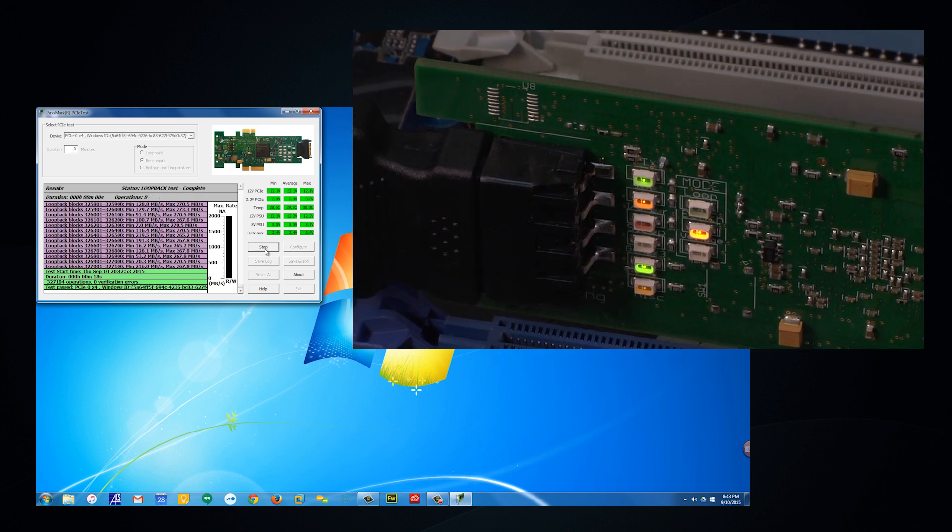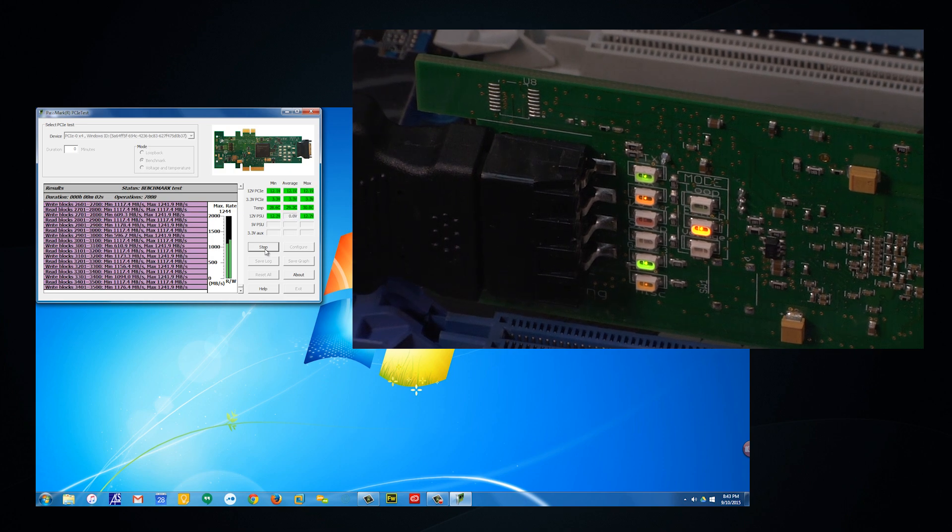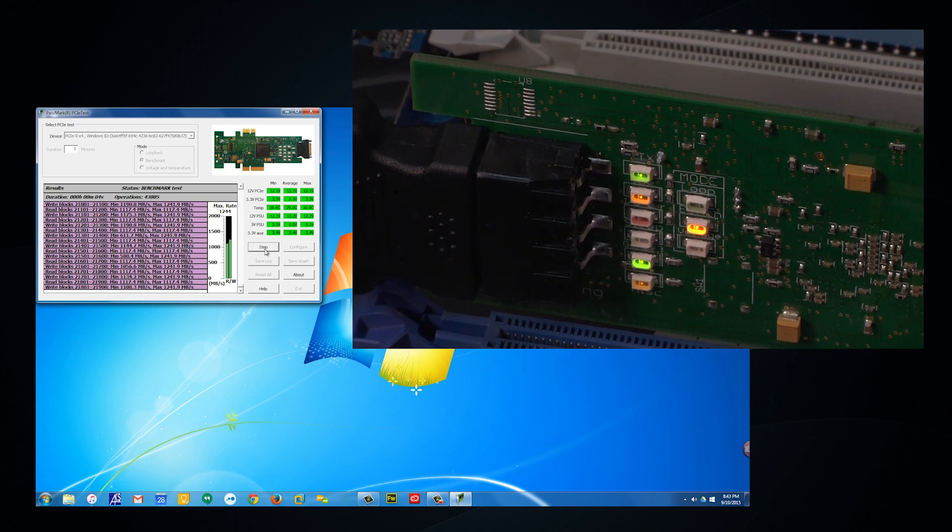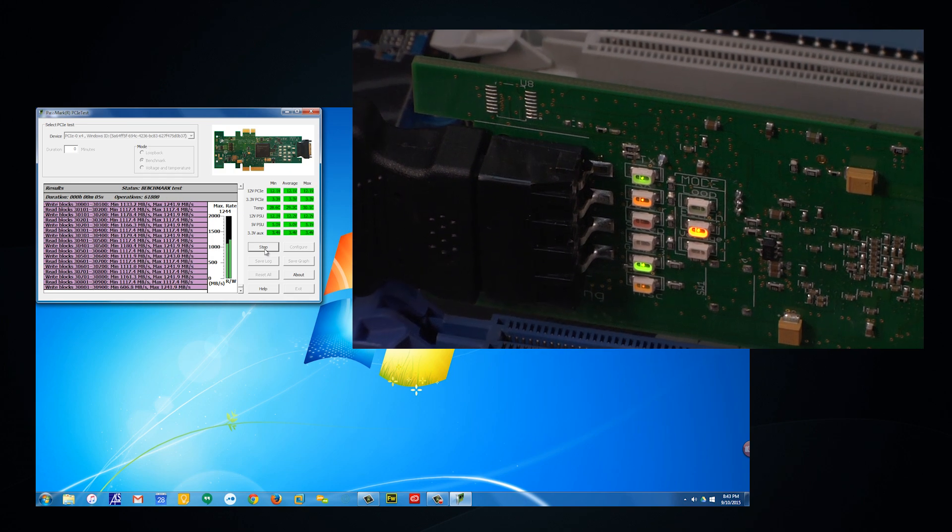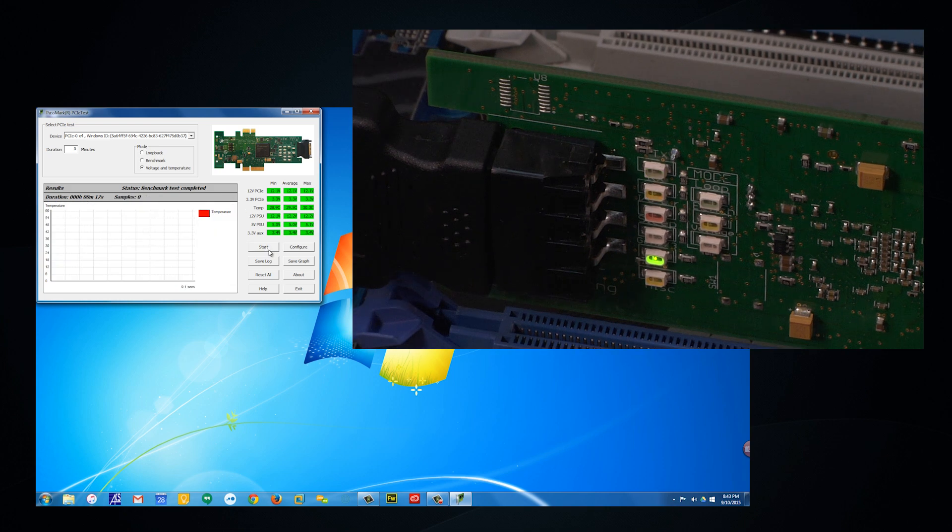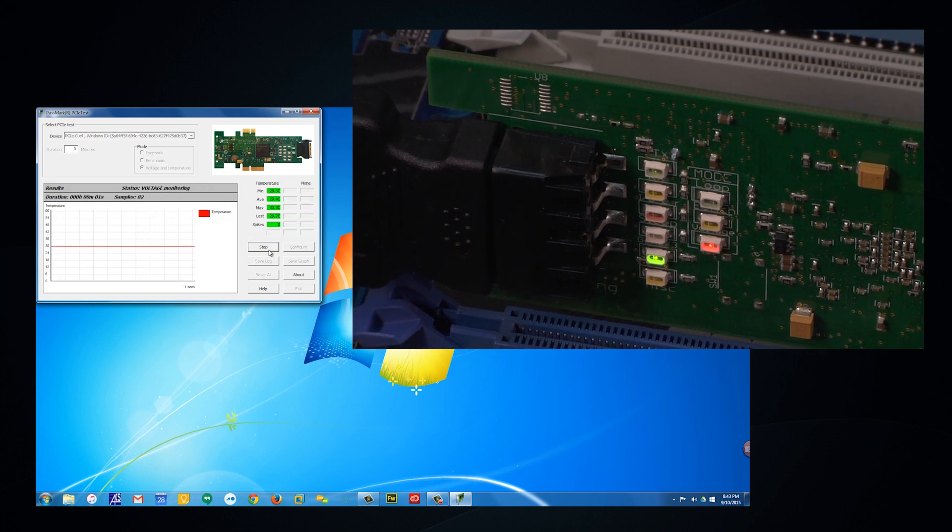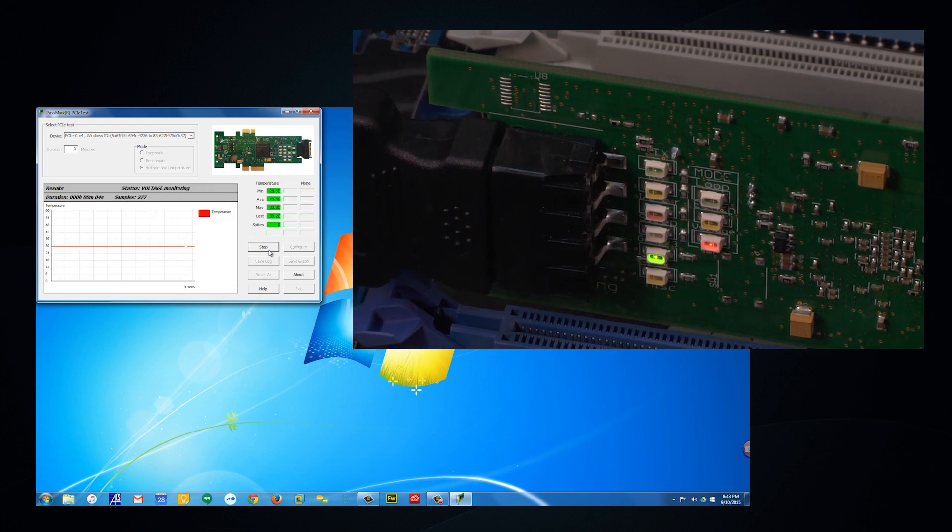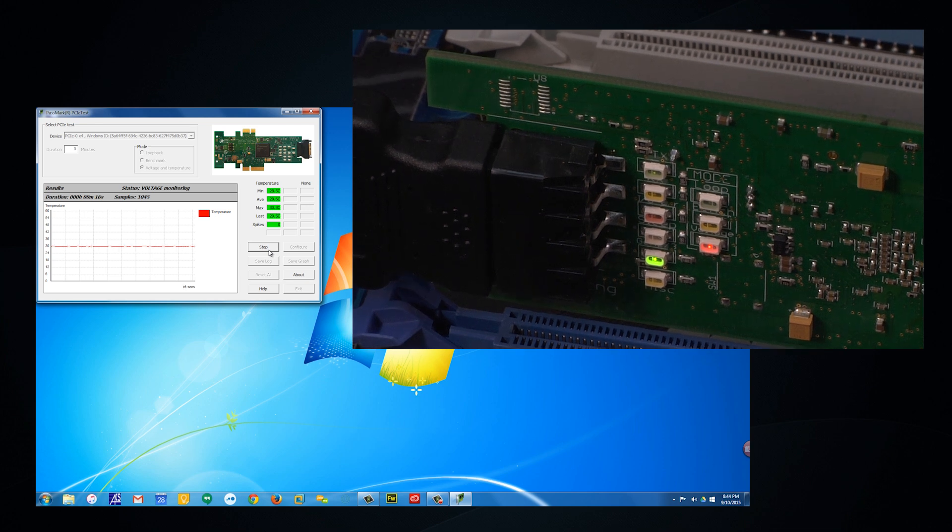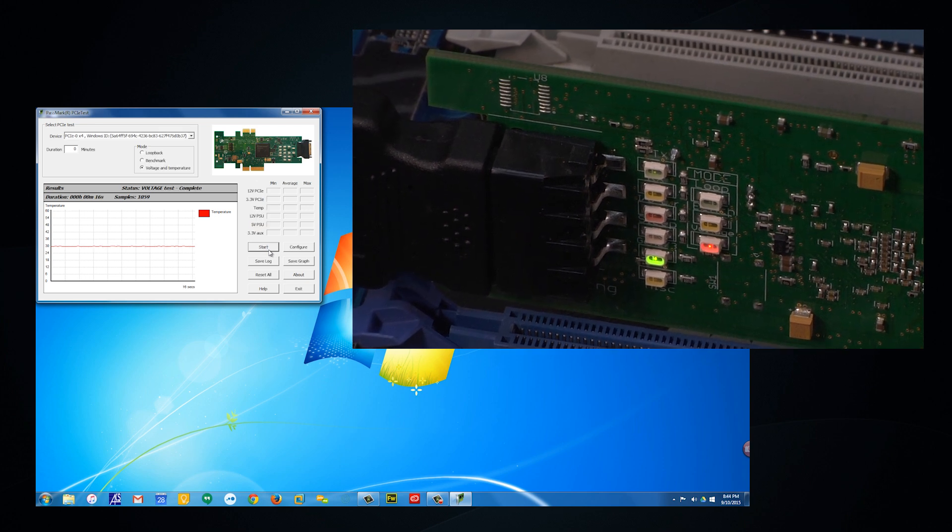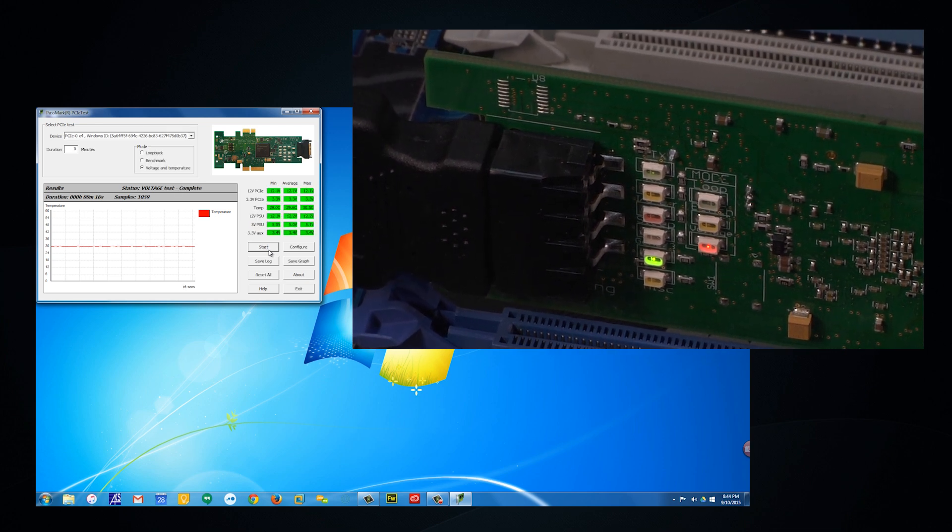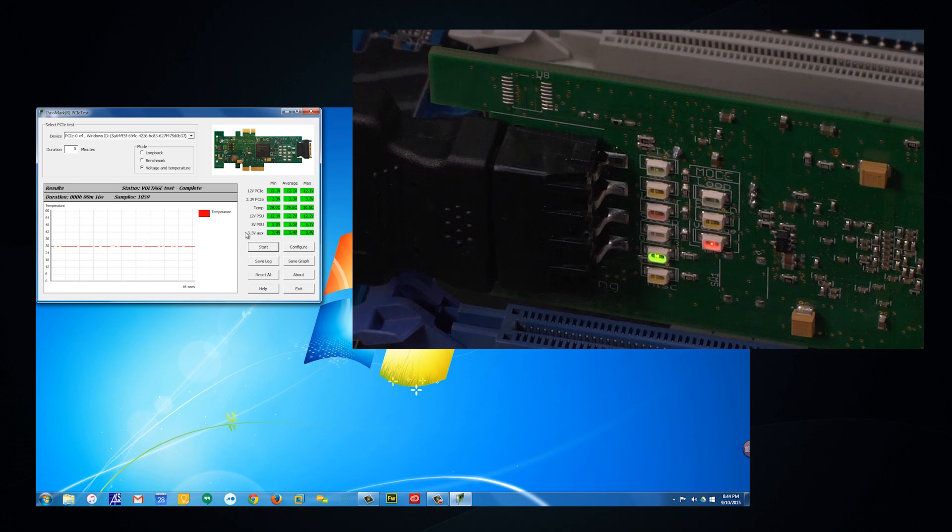We can also perform a benchmark test to verify the data transfer rates of our motherboard's PCIe slot. Another great feature is the ability to perform additional voltage and temperature checks to ensure there are no long-term fluctuations while benchmarking our slot under long periods of load. You'll also see LED flashing on the PCIe test card to indicate transmission and receiving during the test.